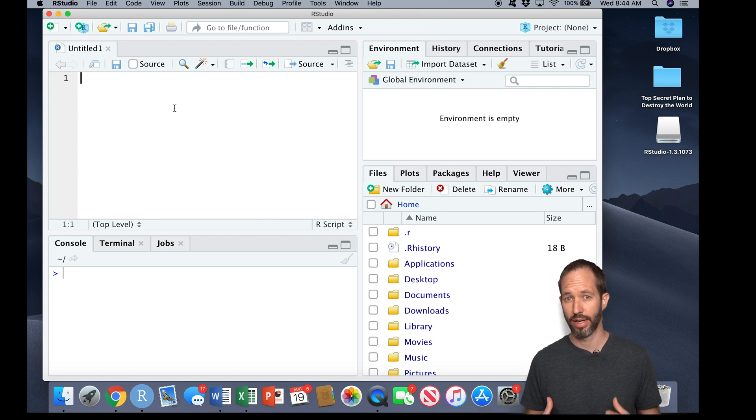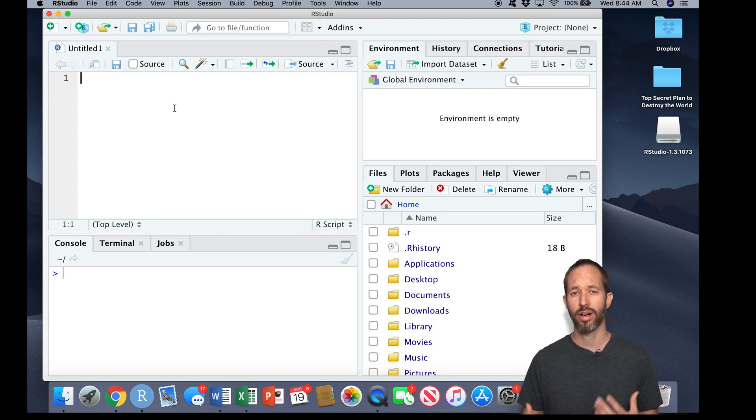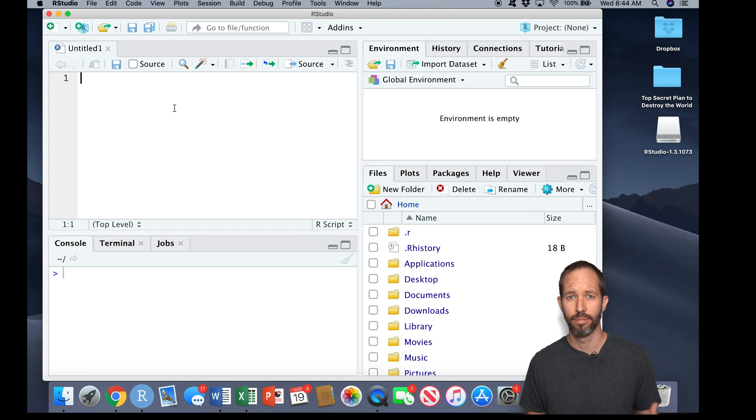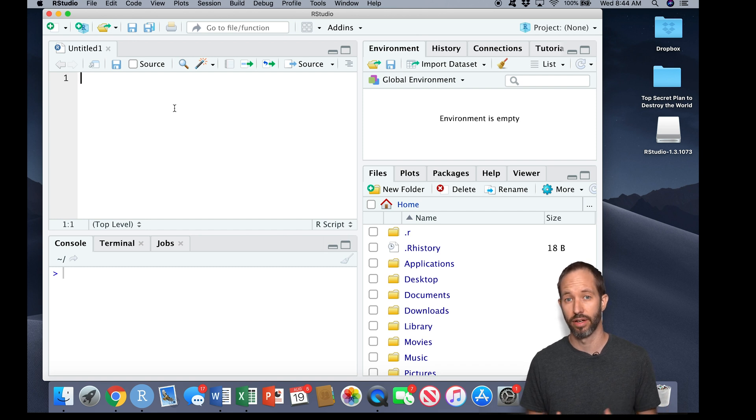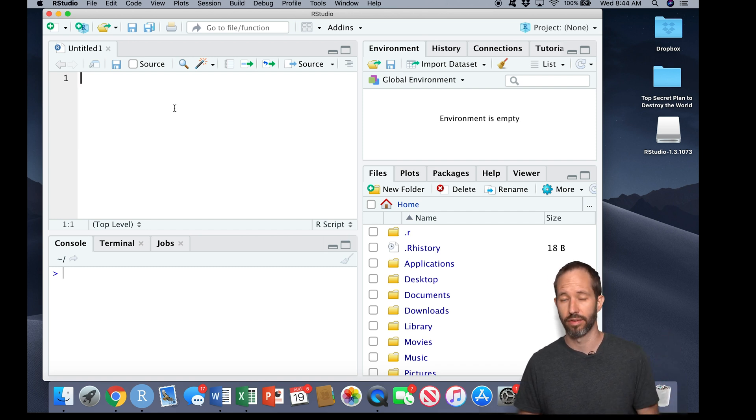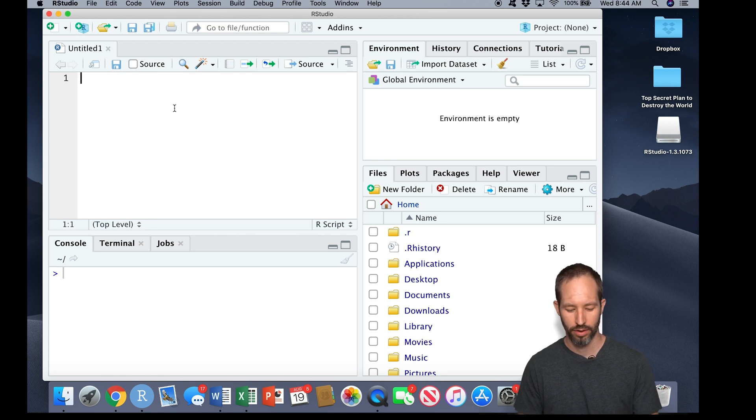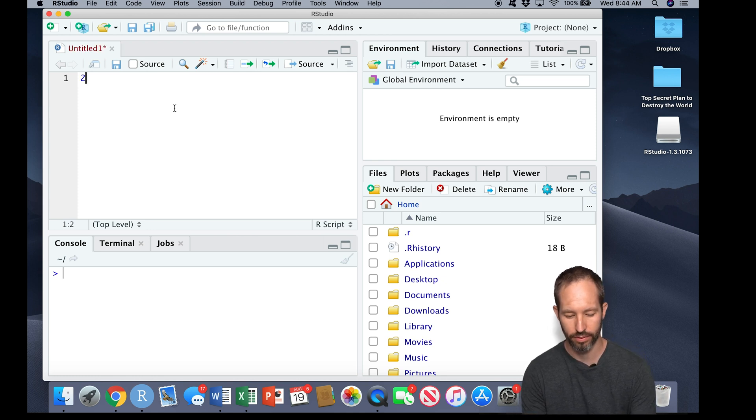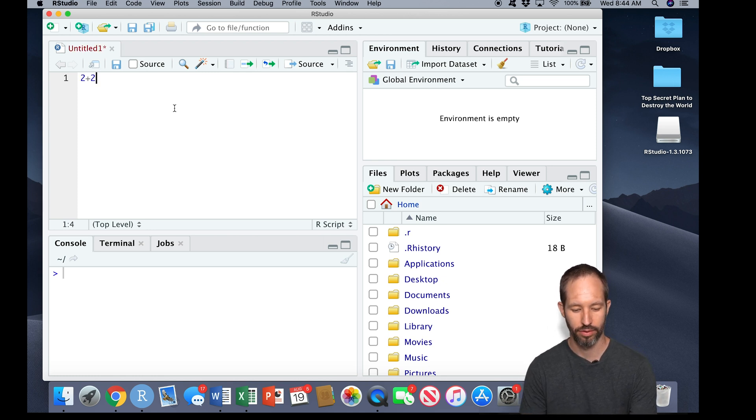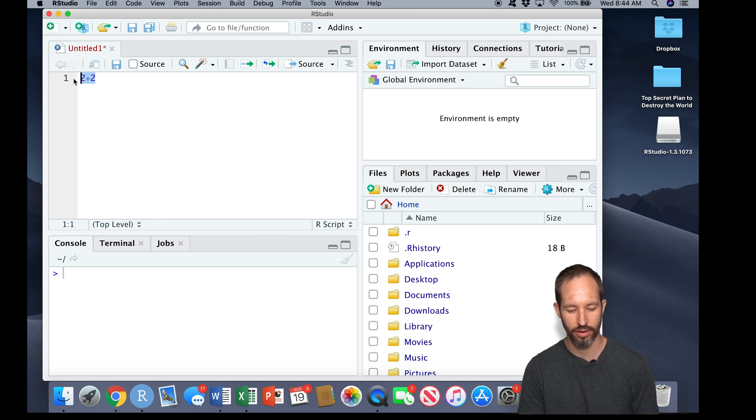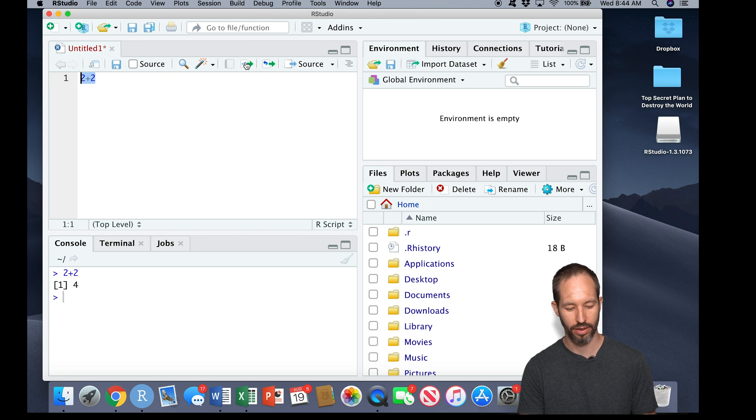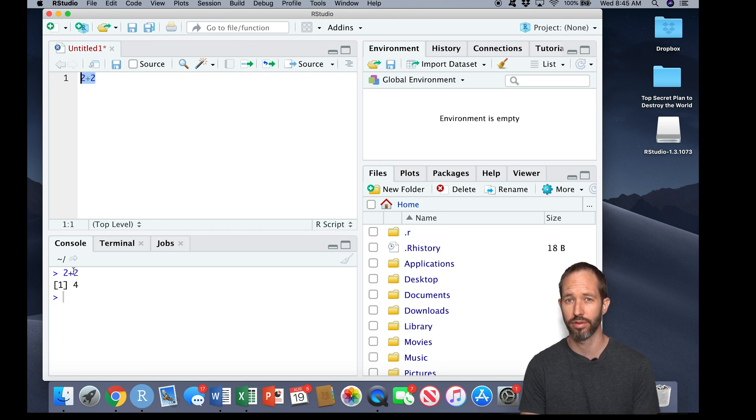So in the upper left-hand corner here, we have the code editor window. This is where I can input instructions into R, and I can save this file later to rerun everything I've done in a session of coding. So for example, let's just do some simple math. I wrote two plus two. I can highlight this and click run and get an answer in my console.